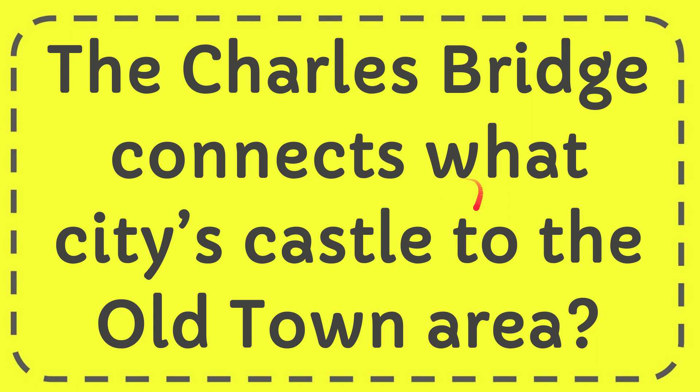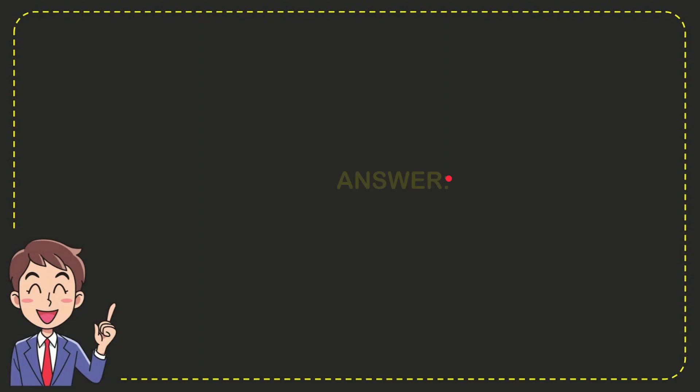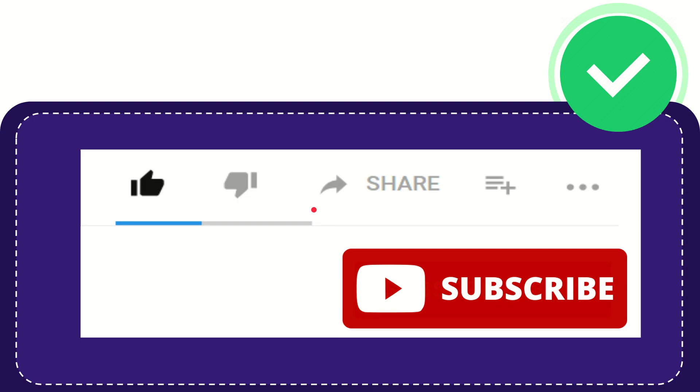In this video, I'm going to give you the answer for this question: The Charles Bridge connects what city's castle to the Old Town area? I want to give you the answer for this question. The answer for the question is Prague. So that is the answer for the question: Prague.